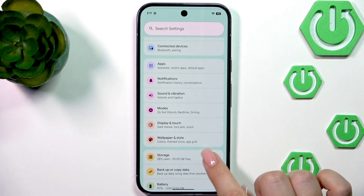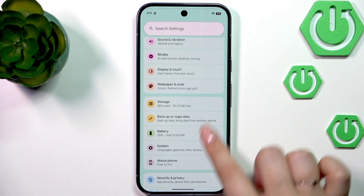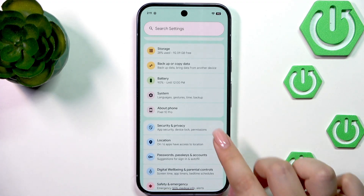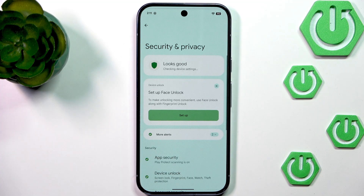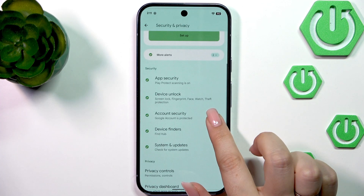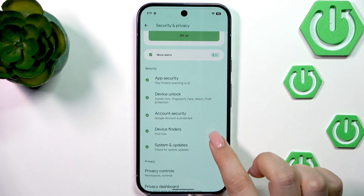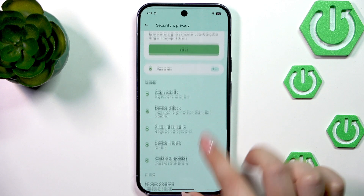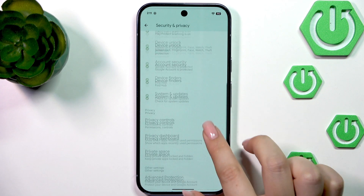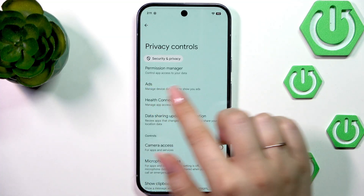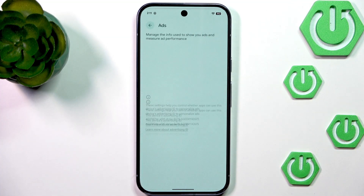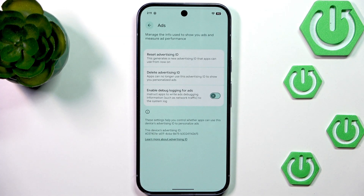Let's start by opening the settings. Scroll down and go to Security and Privacy, then scroll down and find Privacy Controls. Here we've got the Ads section — let's tap on that.